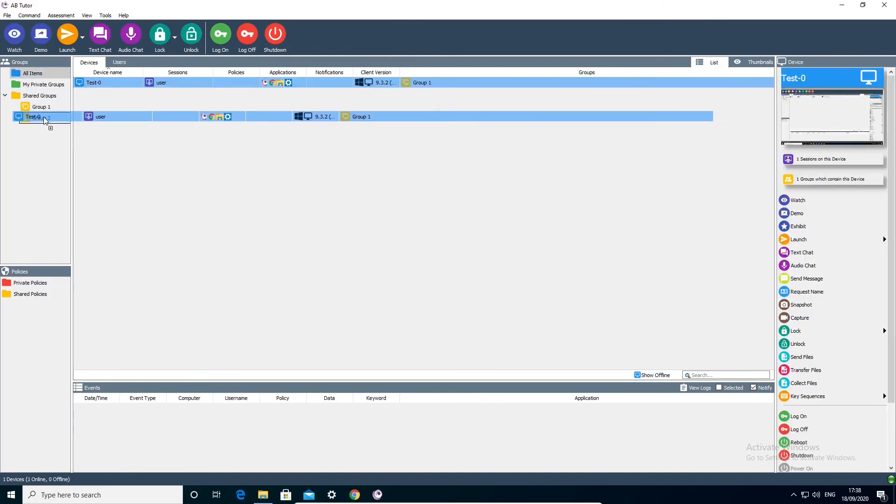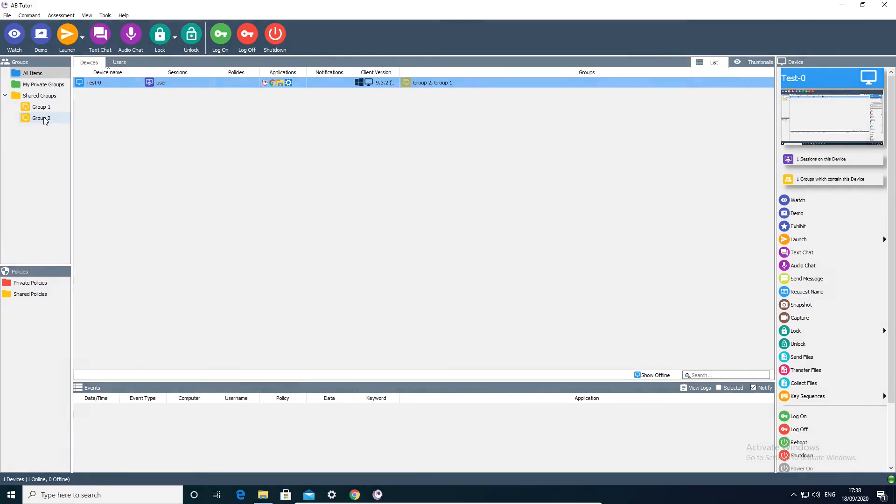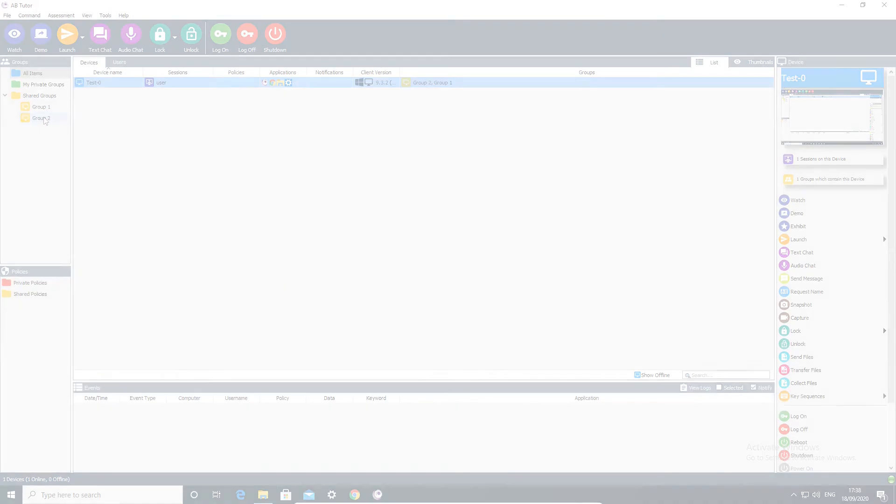Having computers in groups allows non-admins to see them. If you want different users to see different computers, please see the video on restricting groups. At this point, ABTutor is ready to use. There is of course a lot more to it, but this covers the basics.